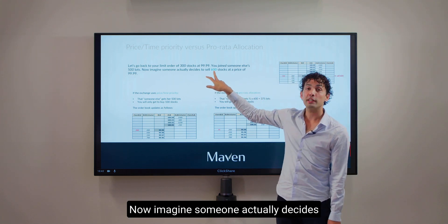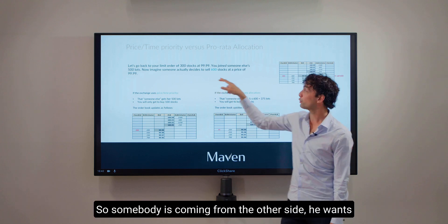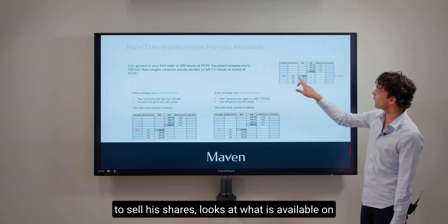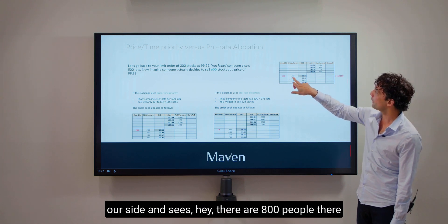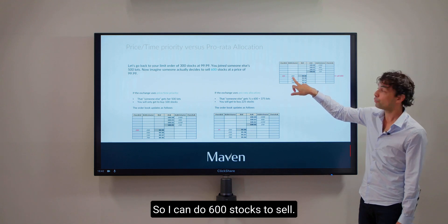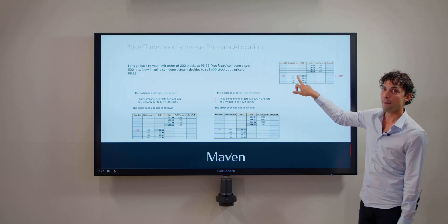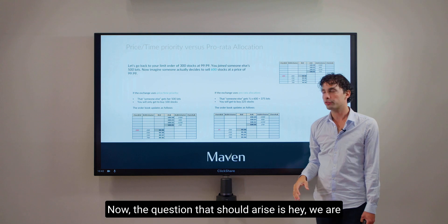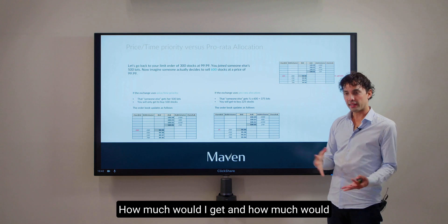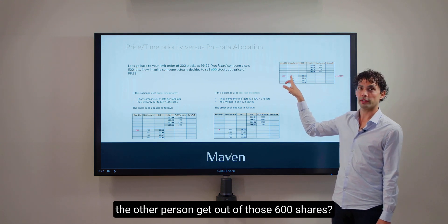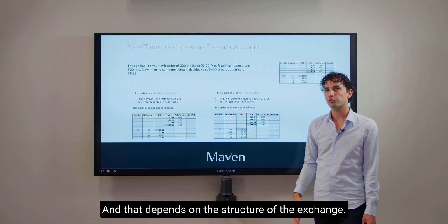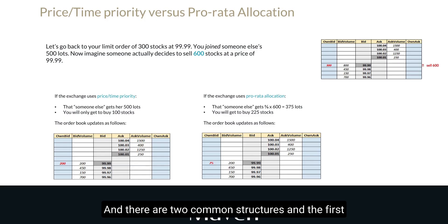Now imagine someone actually decides to sell 600 shares. So somebody is coming from the other side wanting to sell their shares, looks at what is available on our side, and sees there are 800 people who want to buy stocks at that level, so they can do 600 stocks to sell. The question that should arise is: we are there with 300 and somebody else is there at 500 — how much would I get and how much would the other person get out of those 600 shares? That depends on the structure of the exchange, and there are two common structures.